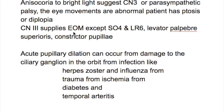Cranial nerve III supplies all extraocular muscles except the superior oblique, which is supplied by the trochlear fourth nerve, and the lateral rectus, which is supplied by the sixth nerve, the abducens nerve.